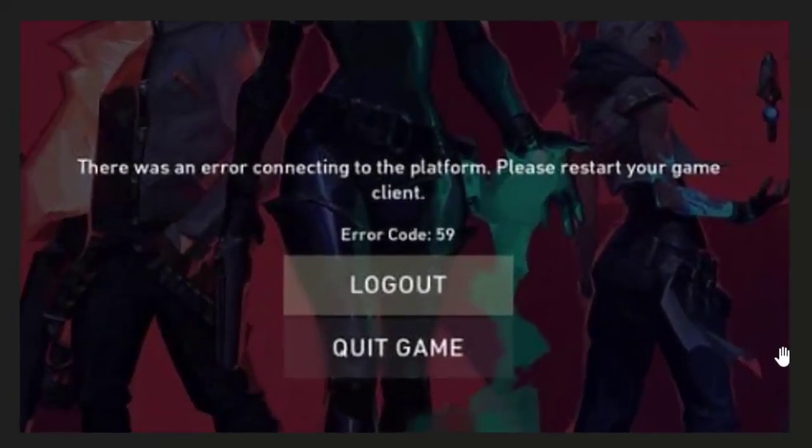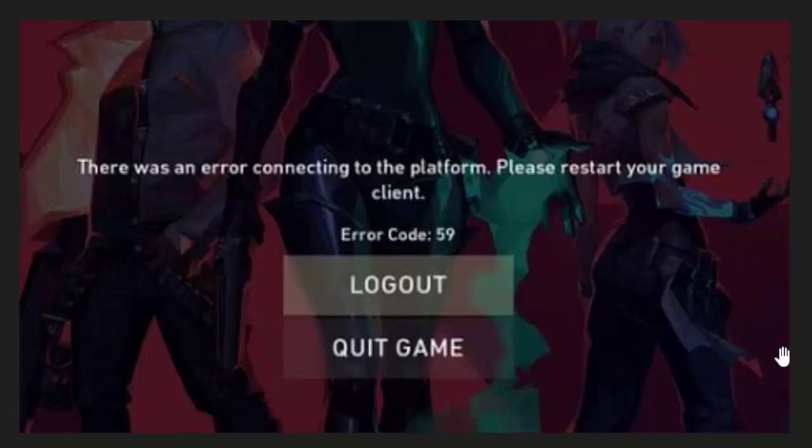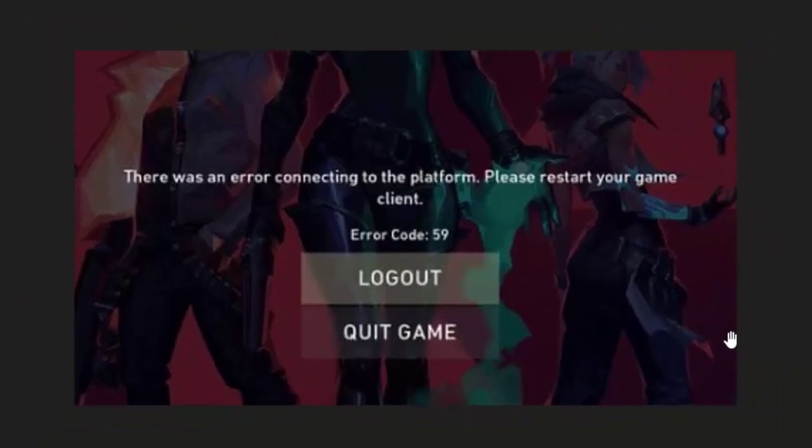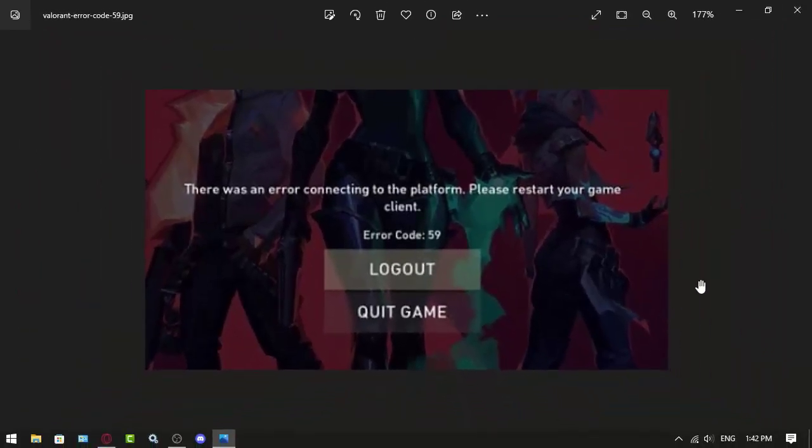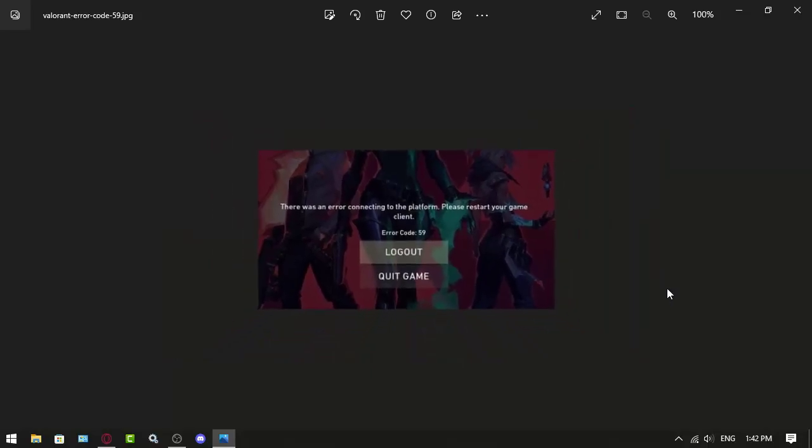There was an error connecting to the platform, please restart your game client. Error code 59. This could be a very annoying error that you get while playing Valorant or maybe when you launch it. So what you have to do...